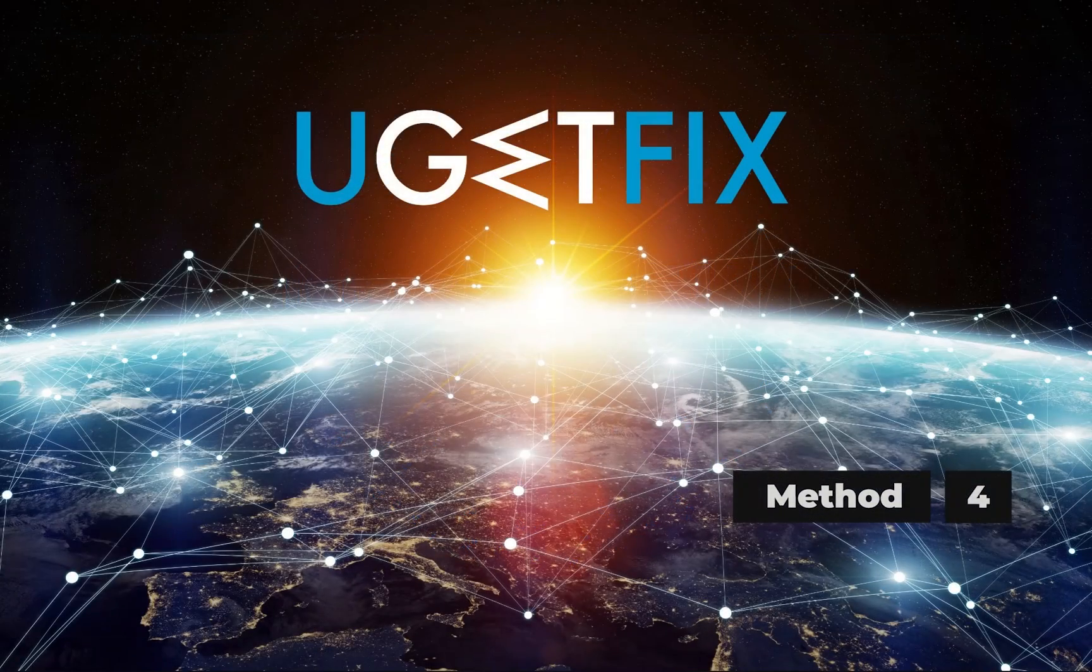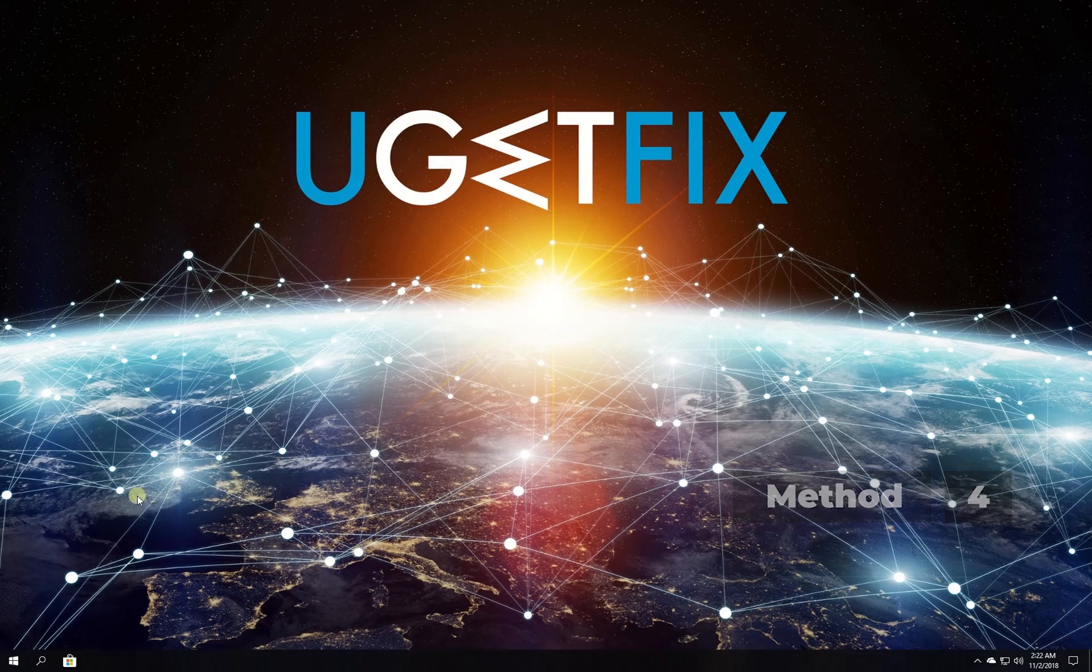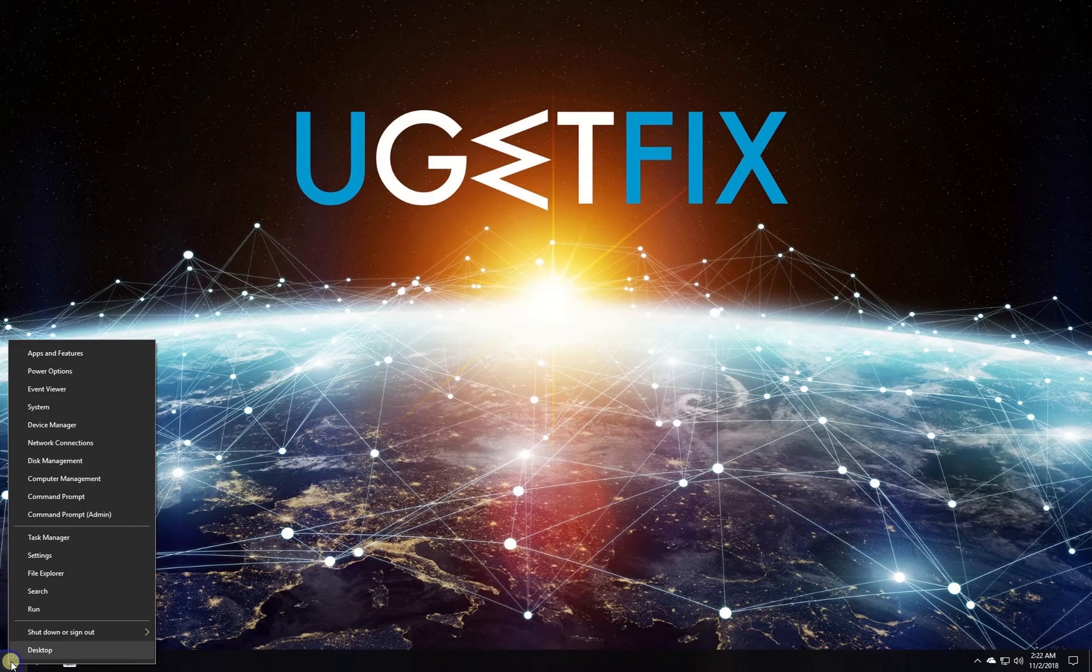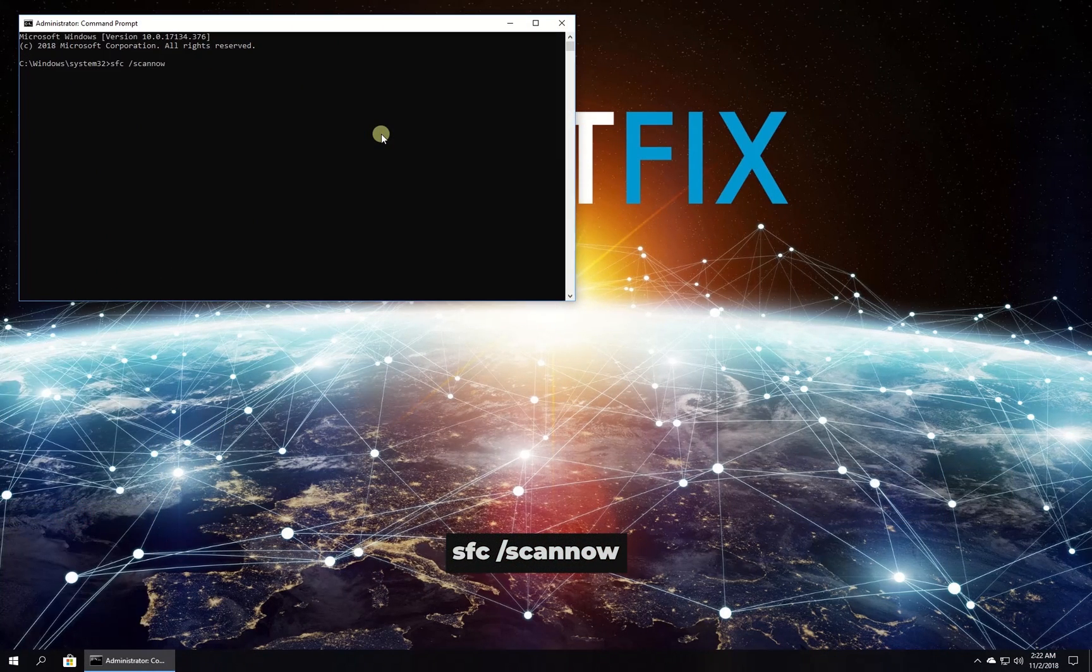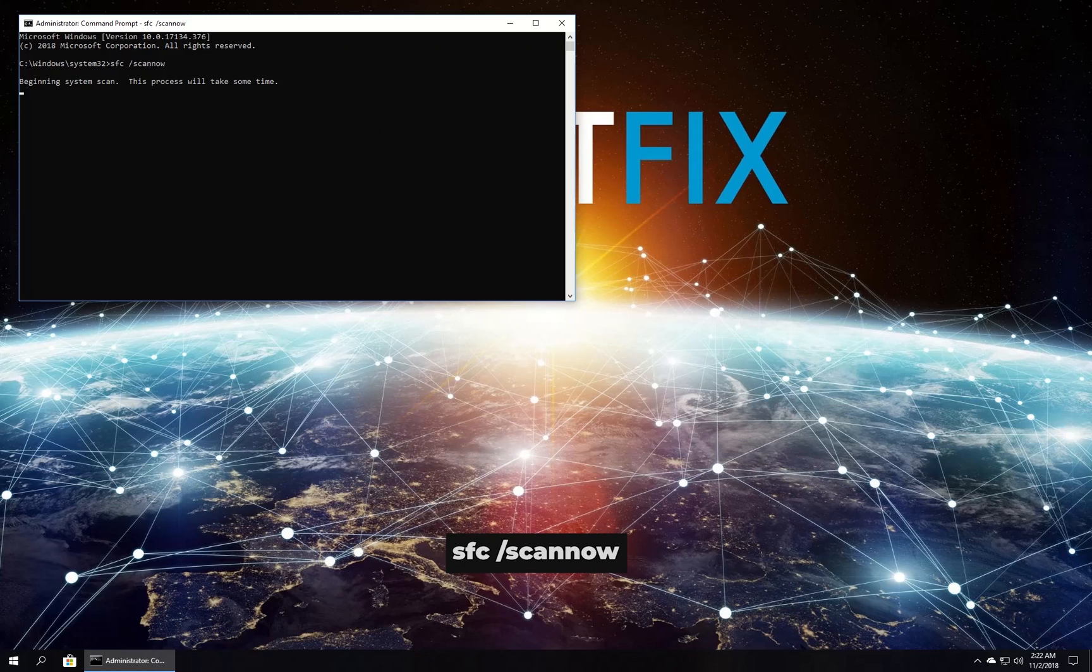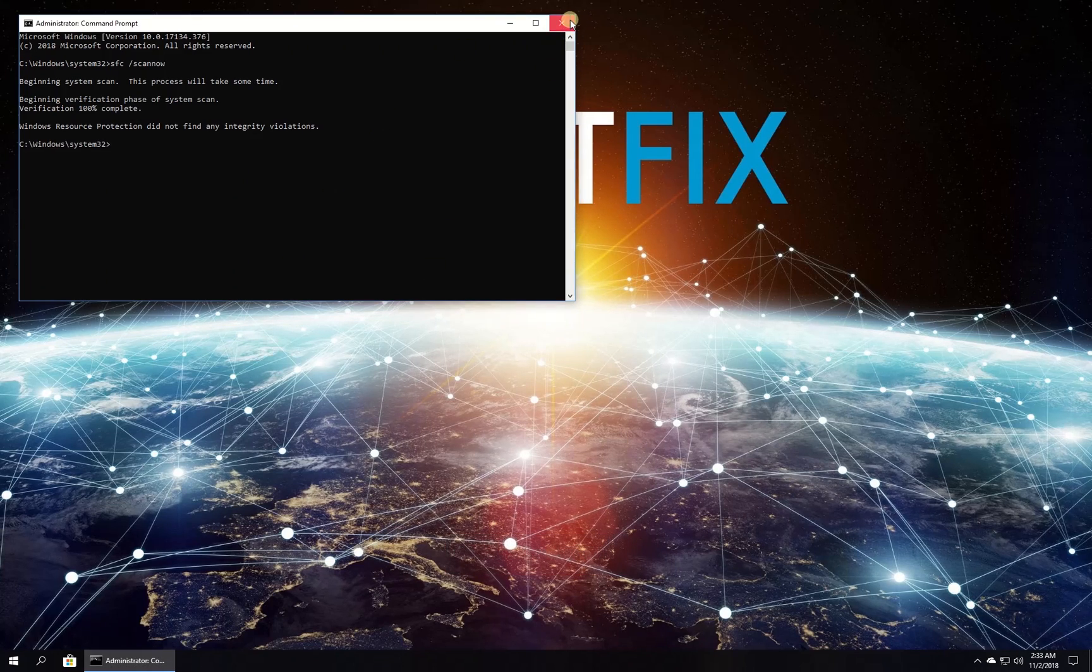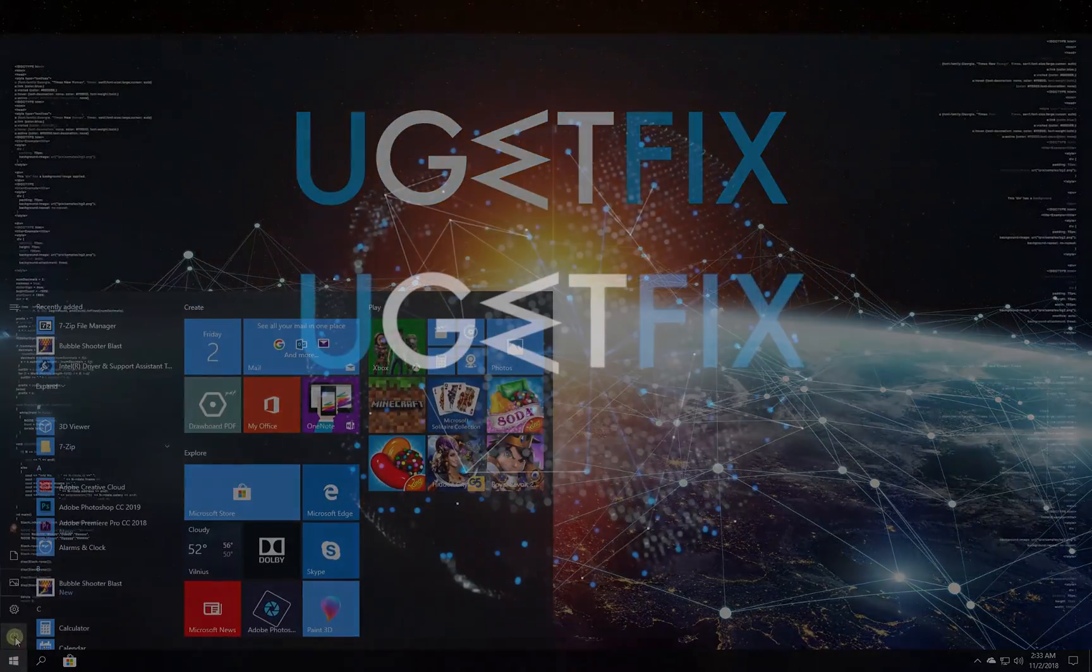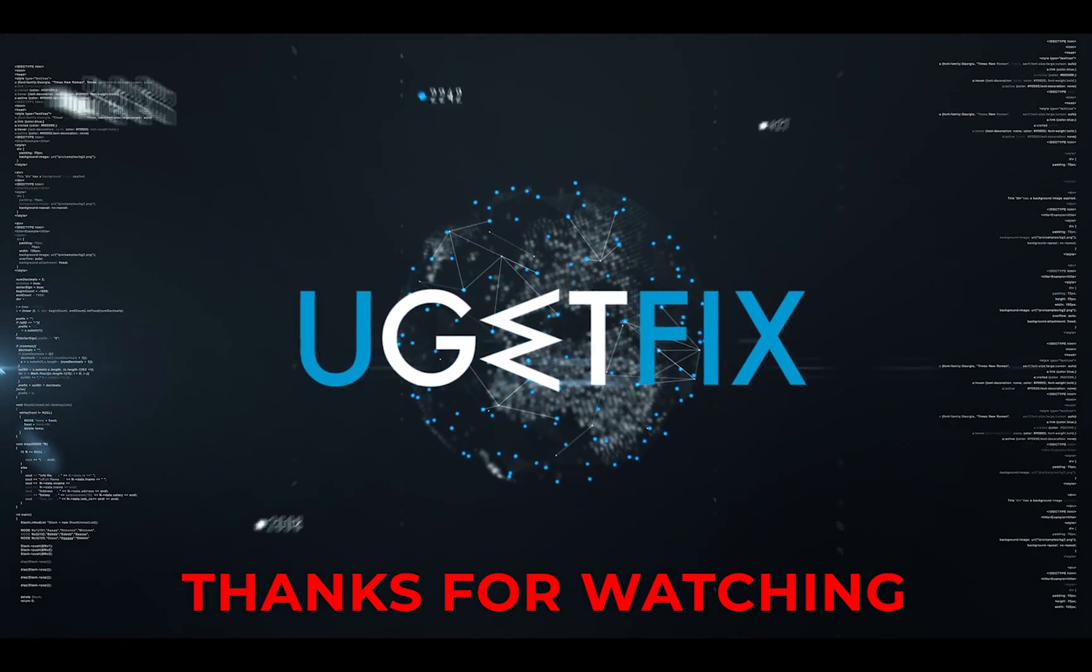Try running built-in System File Checker. Right-click on Windows button, select Command Prompt Admin. In Command Prompt environment type in the given command and press Enter. Wait for the process to finish and restart your PC. Thank you for watching.